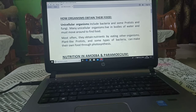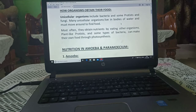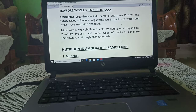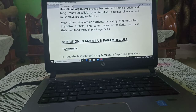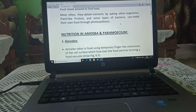How do organisms obtain their food? Unicellular organisms include bacteria and some other organisms like fungi. Many unicellular organisms live in bodies of water and move around to find food. Many other organisms like bacteria and some plants like protista prepare their food through photosynthesis.